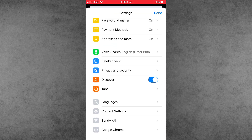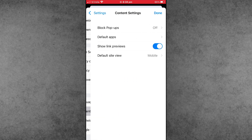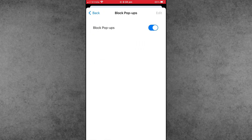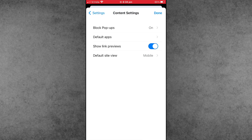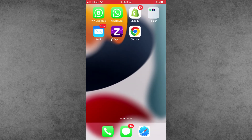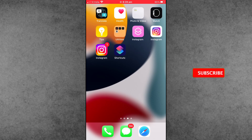Now scroll down and find the Content Settings option — it's the third one. The first one is Block Pop-ups — tap on it. If it is turned off, please make sure to turn it on. This is the simple way to easily block ads on your Chrome in iPhone after new updates.